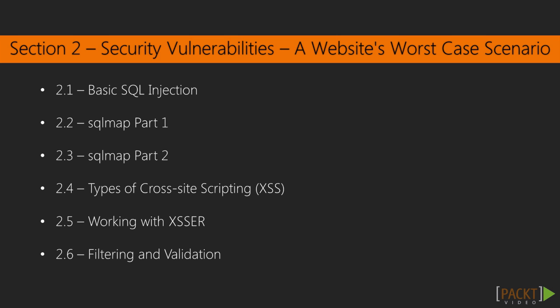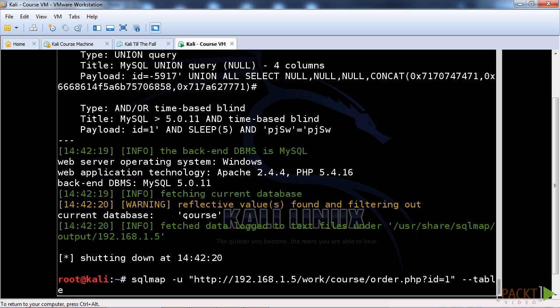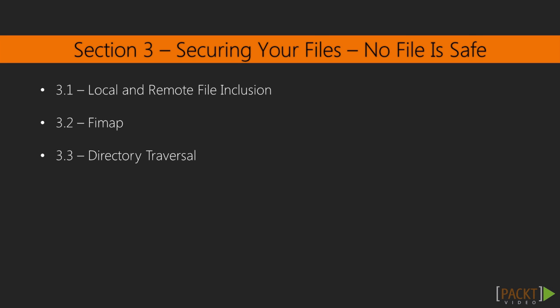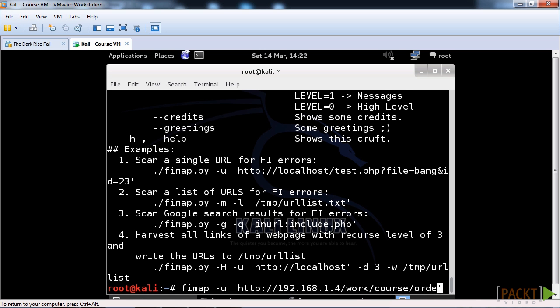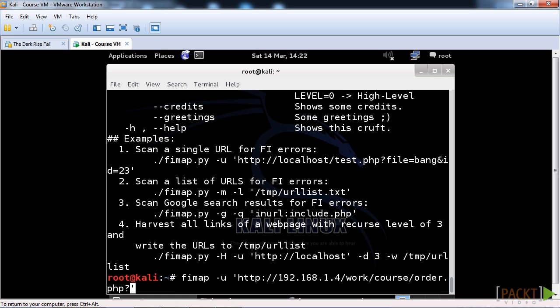In section two we'll be looking at injection — XSS injection and SQL injection — using the applications to identify these as well as the defenses against them. Then in section three we'll be looking at local and remote file inclusion, again with the applications in Kali Linux to identify these, as well as directory traversal, which goes hand in hand with them.